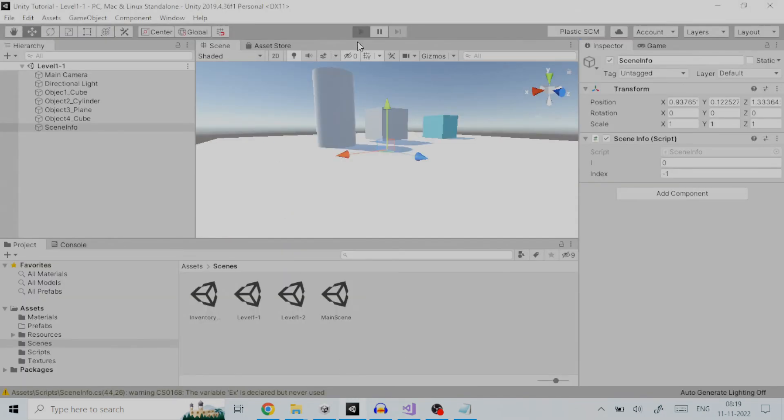The next step is to run the script. So, we press the play button. This will generate XML file consisting of all the game objects in the scene along with their location, rotation and scale.